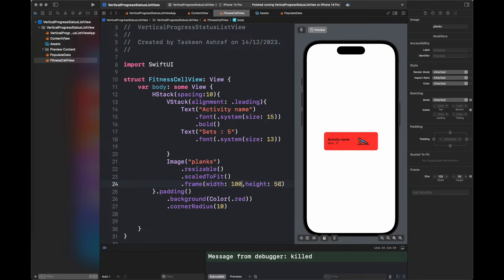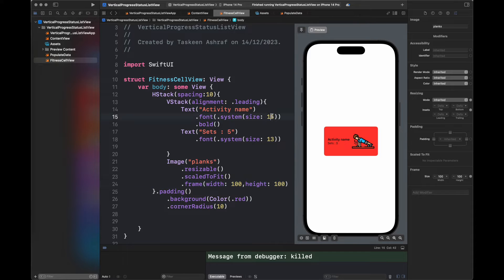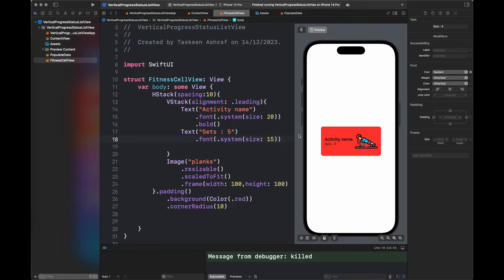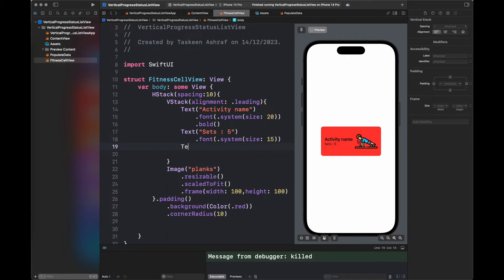So this is the view that we are going to get with all of these values. I am going to make the text and image slightly bigger so that everything is clearly visible on the screen.